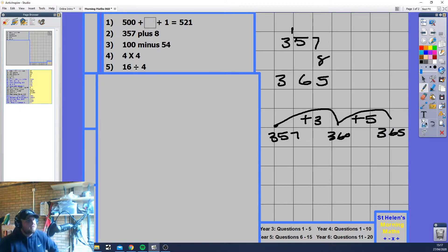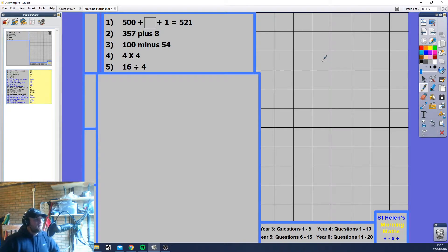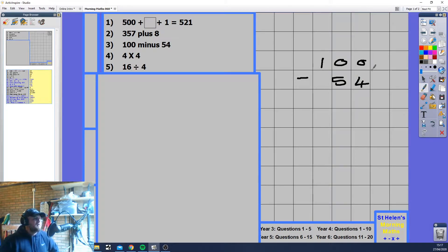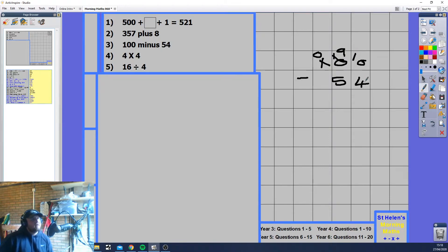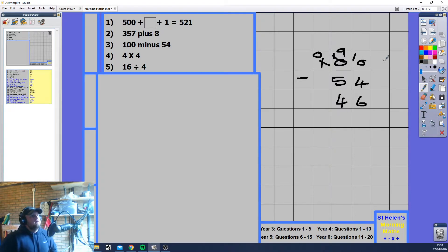365 is the answer. Next: 100 minus 54. We've got 0 minus 4 — can we do 0 minus 4? If I have 0 sweets, can someone take 4 away from me? No. So we borrow from the hundreds column. The tens column borrows: hundreds becomes 0, tens become 10. Now 10 minus 4 is 6, 9 minus 5 is 4, and the answer is 46.